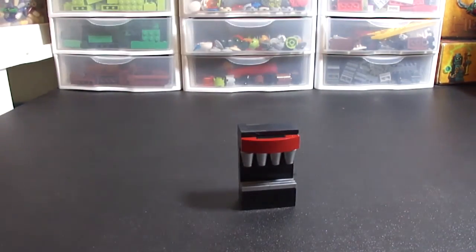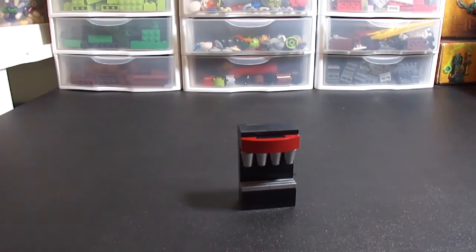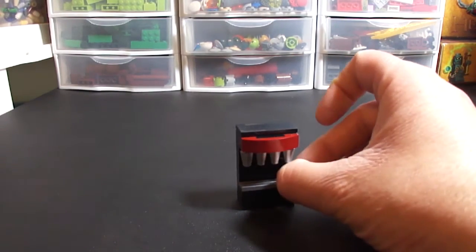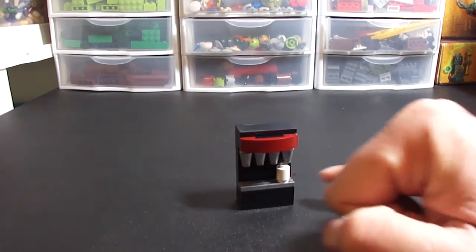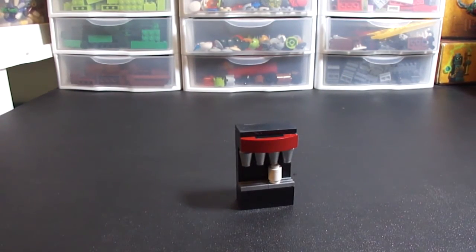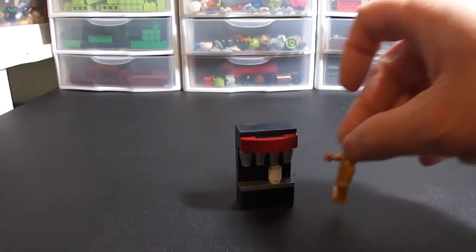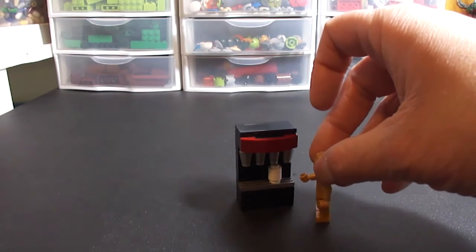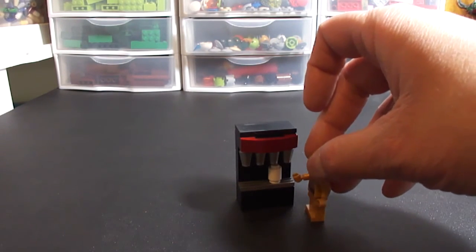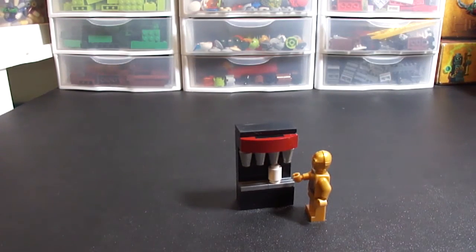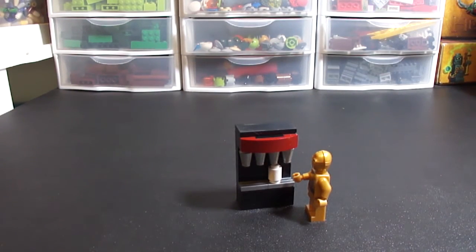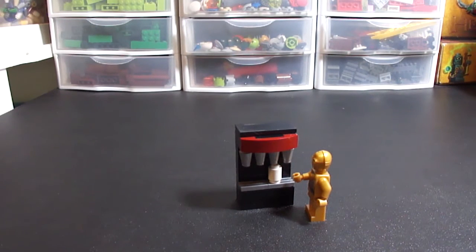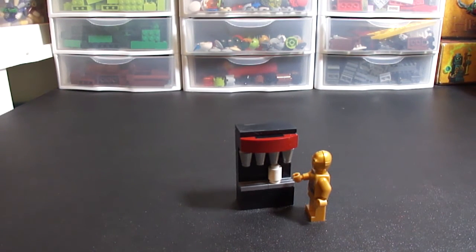So there's that. And then we can take our cup and we can put it anywhere in there. And this is minifig scale of course. And I know C3PO doesn't drink soda, but whatever.